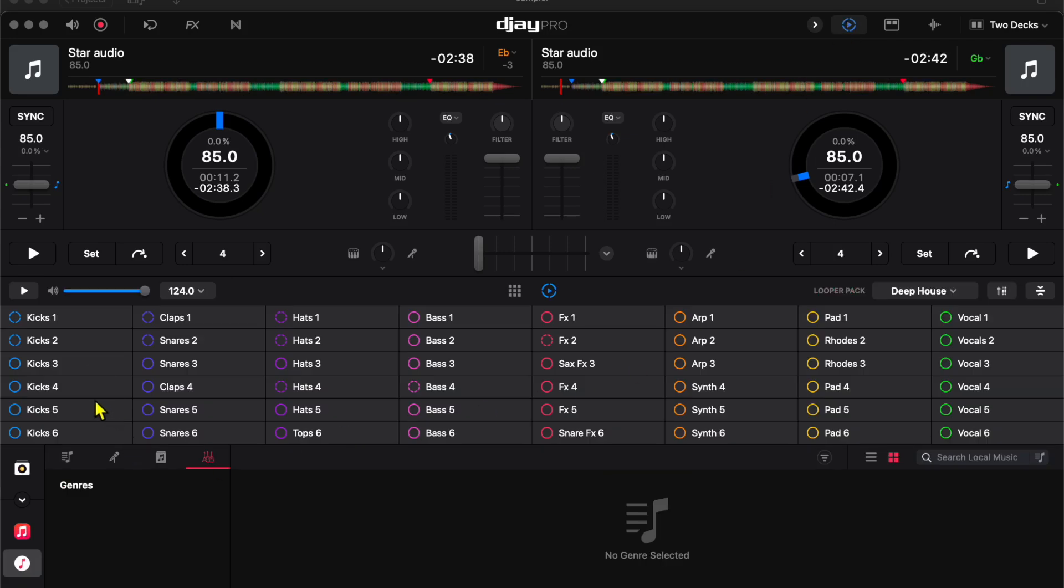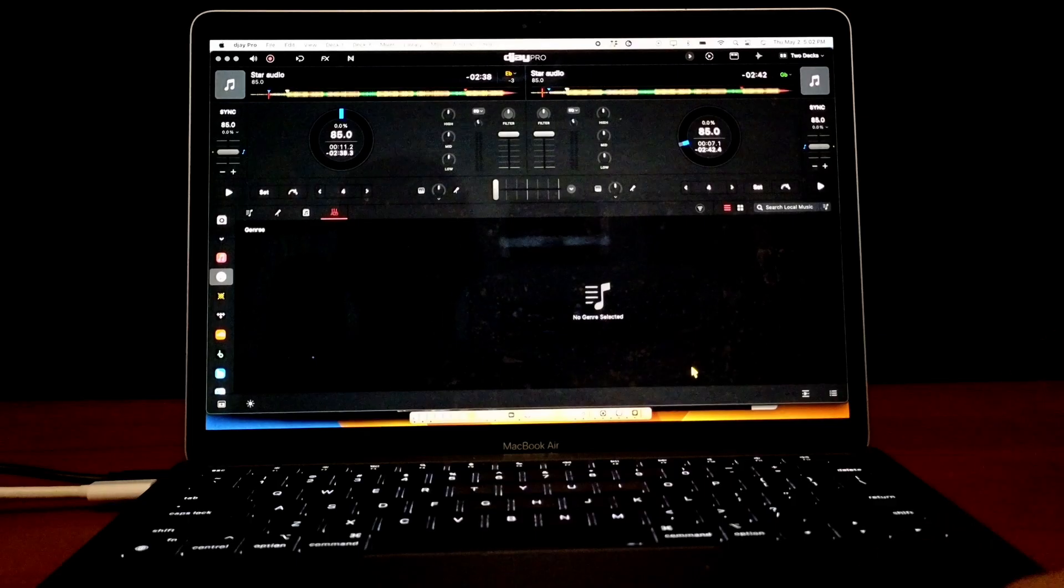DJ Pro has an amazing Looper feature and in this video, I'm going to show you how to use the Looper in the app for the Mac.